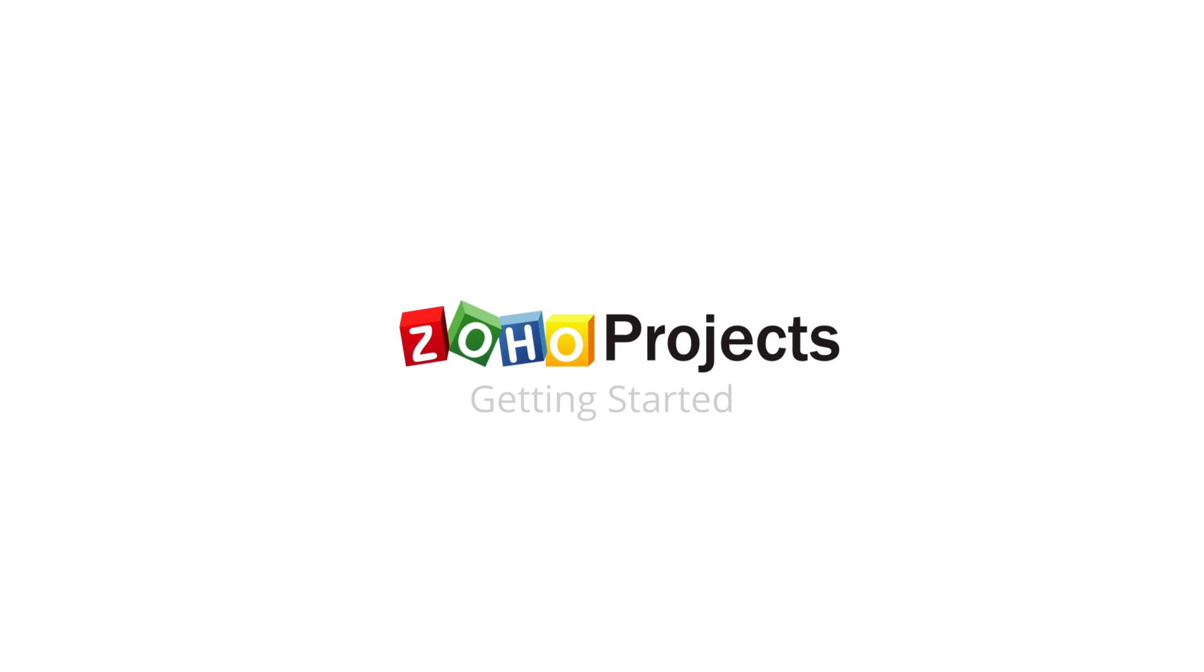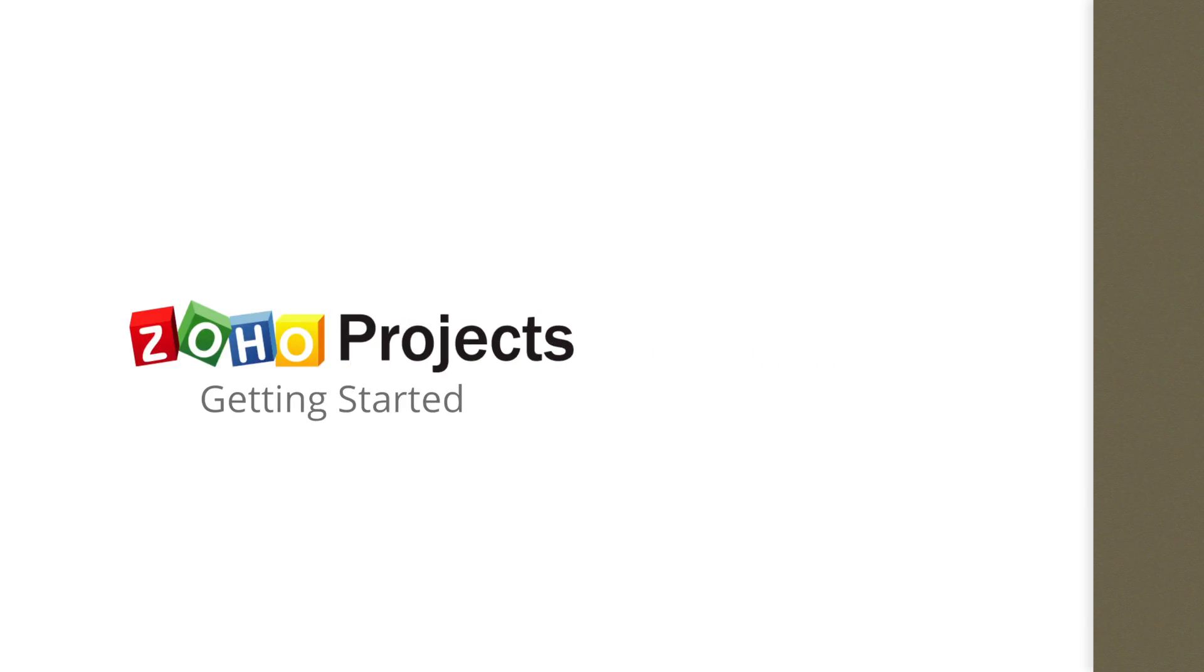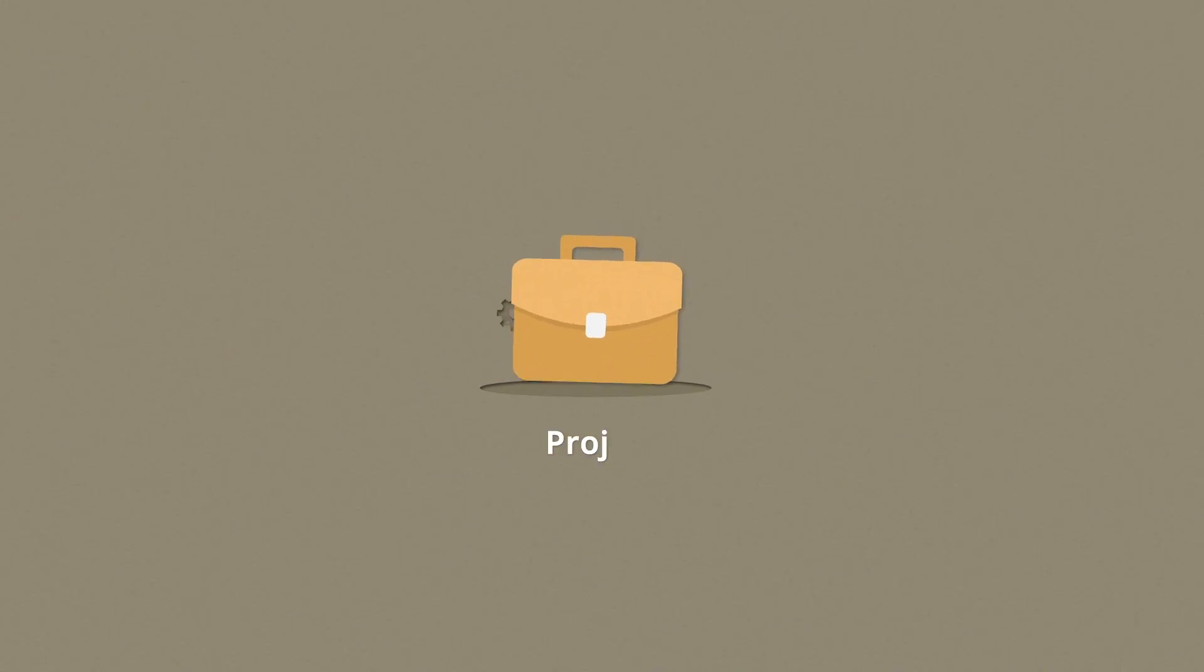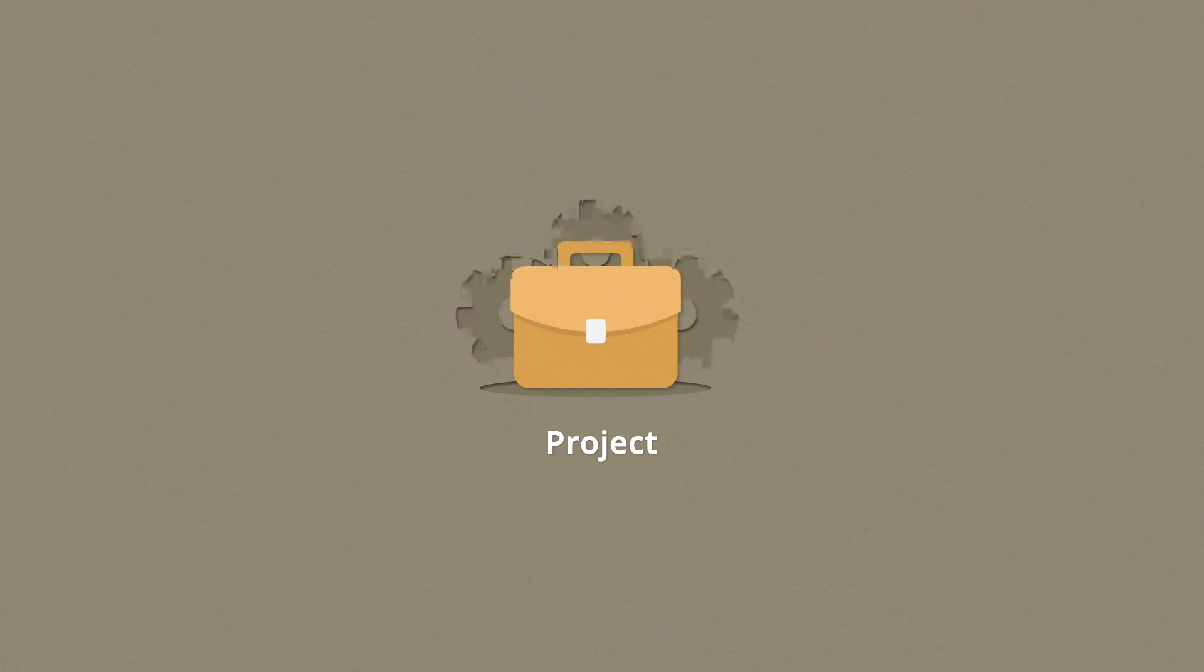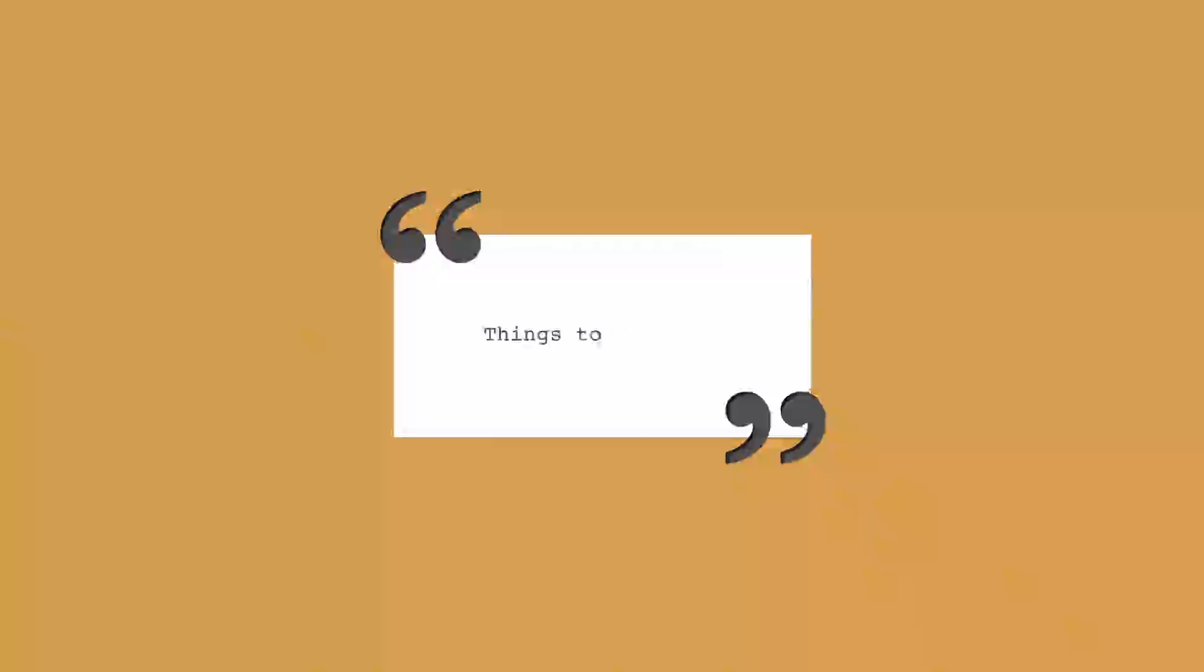Hello and welcome to Zoho Projects. In this video, we'll help you get started with your first project. But before we dive headlong into the workflow, here are a couple of things you might want to know.